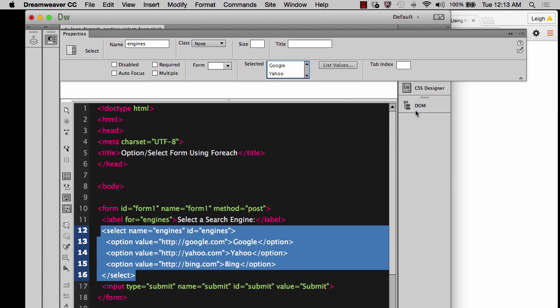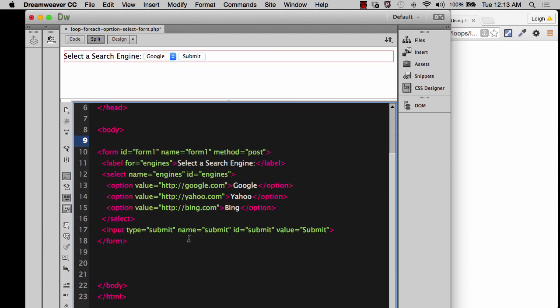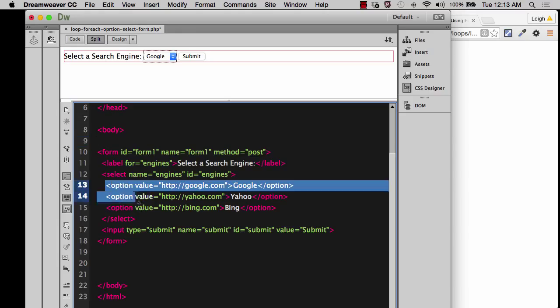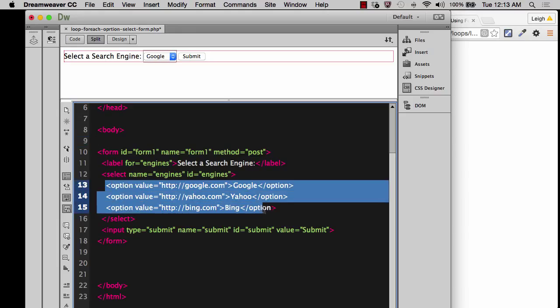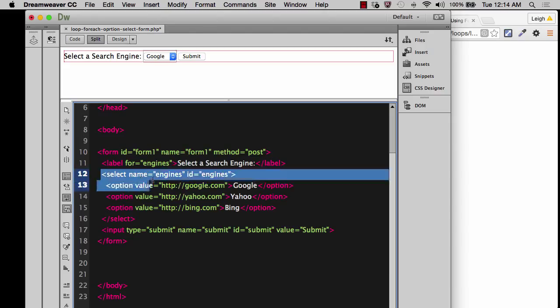And I'll hit OK. And then you see what it did was it automatically populated all these options for me. And you see the way that the option tags are created is it has option. And then you'll see an attribute called value.